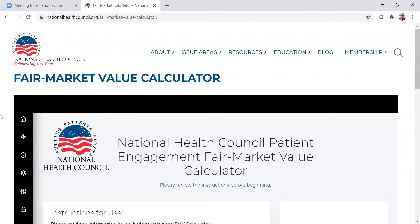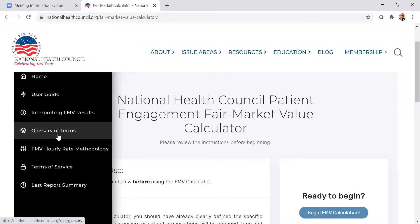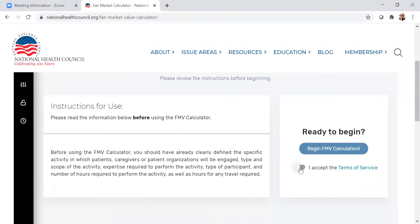Now we'll take a look at the actual fair market value calculator, which is free for use on our website. On this page, you can access the user guide, the interpreting FMV results document, the glossary of terms, the FMV hourly rate methodology, and the terms of service. Note that this calculator does not store all summary reports you've ever made — it only stores the last summary report — so you will have to save your summary as a PDF to access it. I'll now accept the terms of service and begin the FMV calculation.